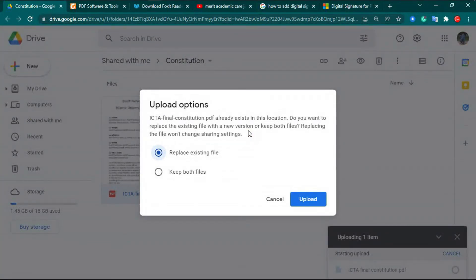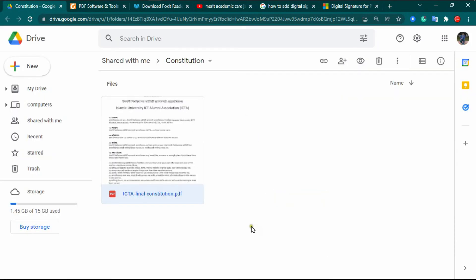When you upload the signed file to Google Drive, it will show two options: you can replace the existing file or keep both files. We select 'Replace Existing File' because the file will be signed by another person, so we click 'Replace Existing File' and then click Upload.